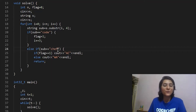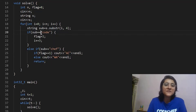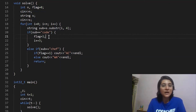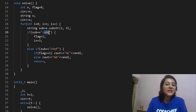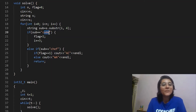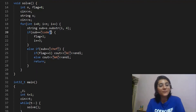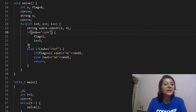Both meaningful strings we are looking for — 'code' and 'chef' — are of length 4, so checking which substring we have is always done on a substring of length 4. From every index, a substring of length 4 is stored in 'sub'. We check if sub equals 'code'; if so, we set flag to 1. Since we know the next three characters are 'ode' and cannot begin another 'code' or 'chef', we skip them by incrementing i by 3.